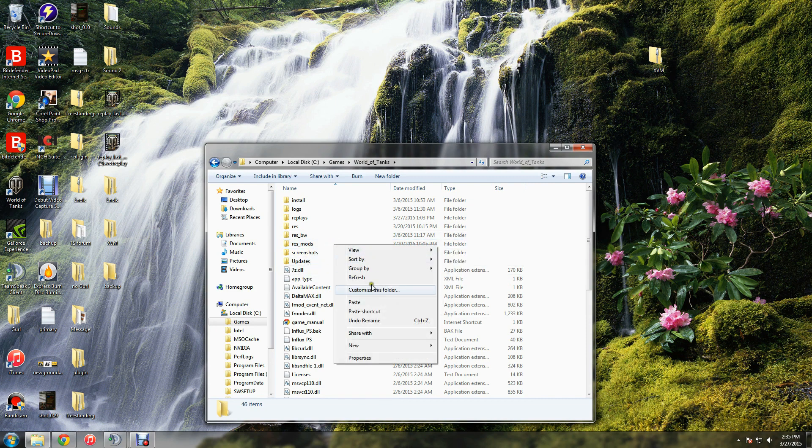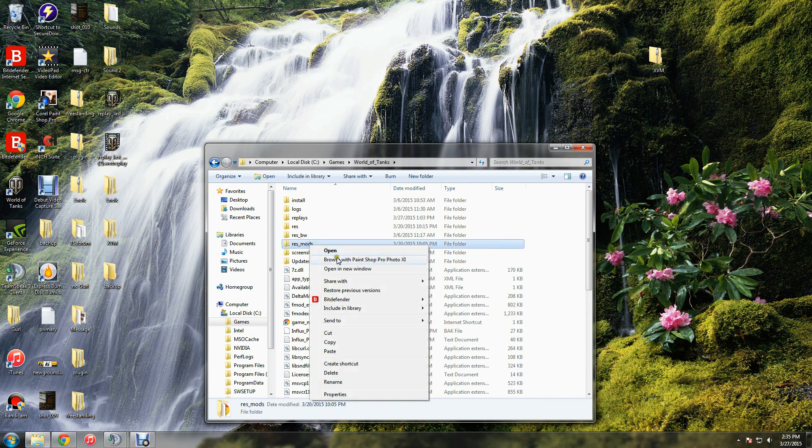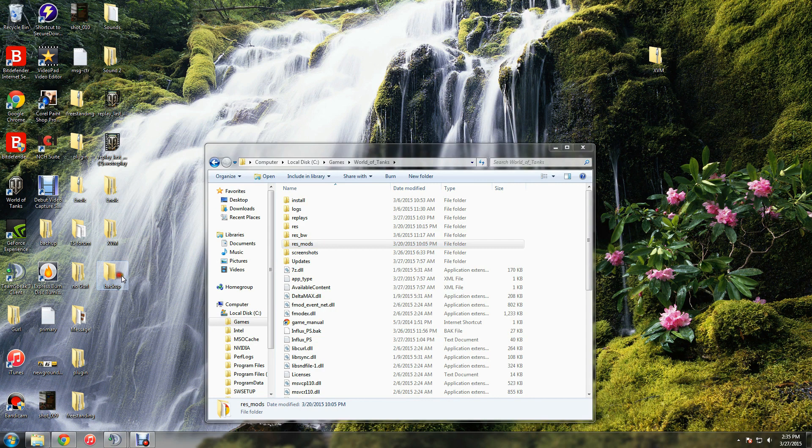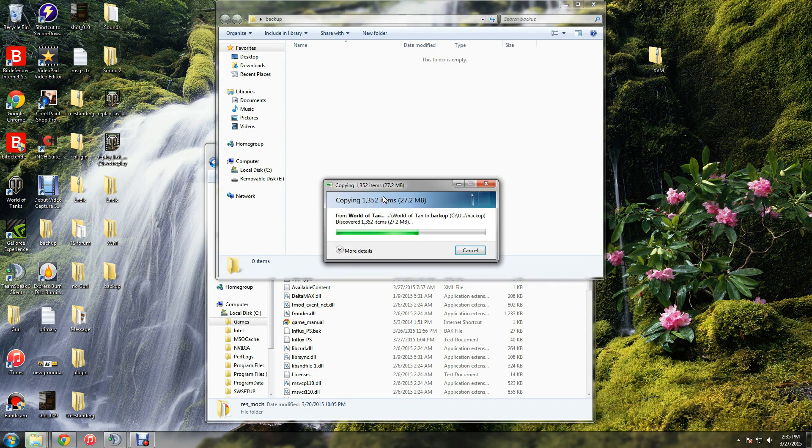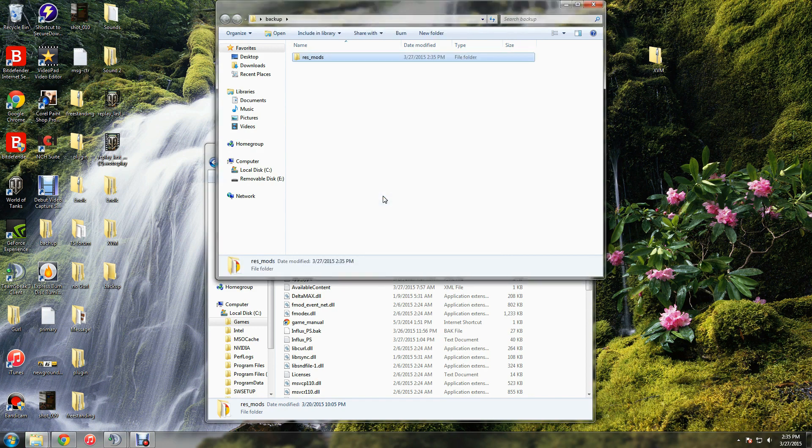So first thing, go ahead and copy that, and paste it into your backup folder.